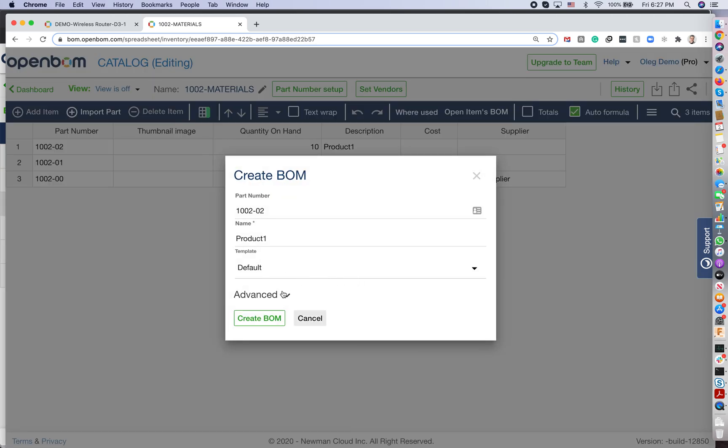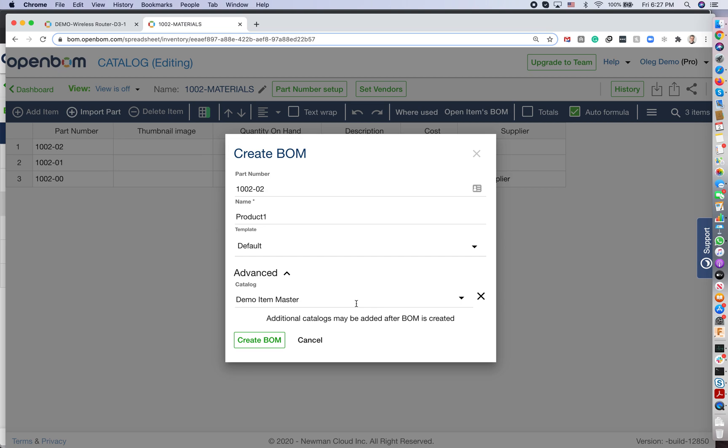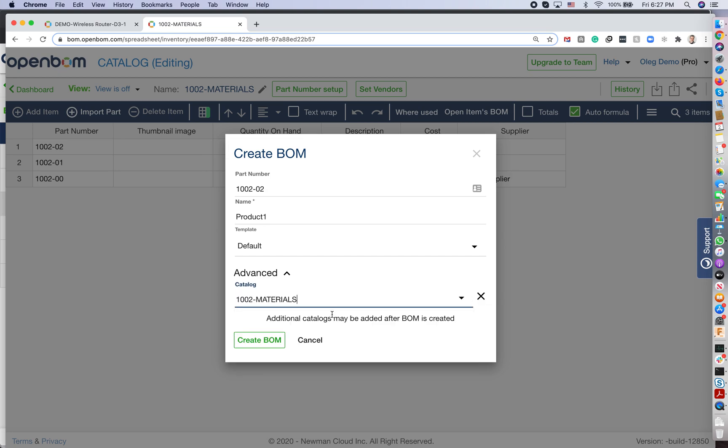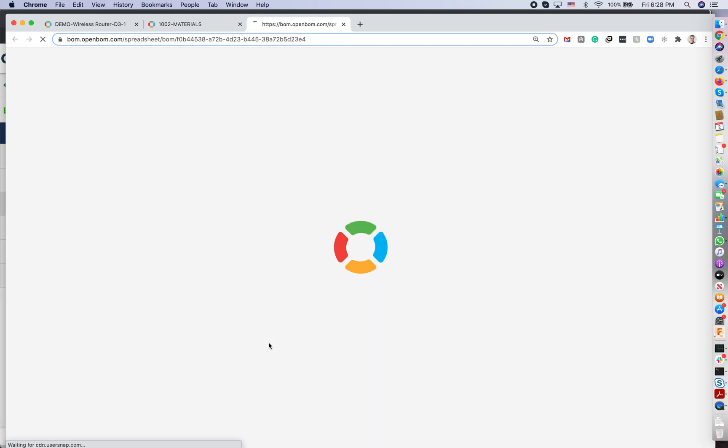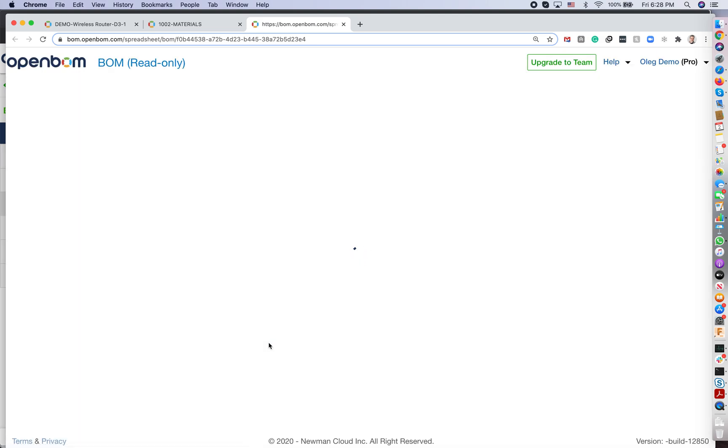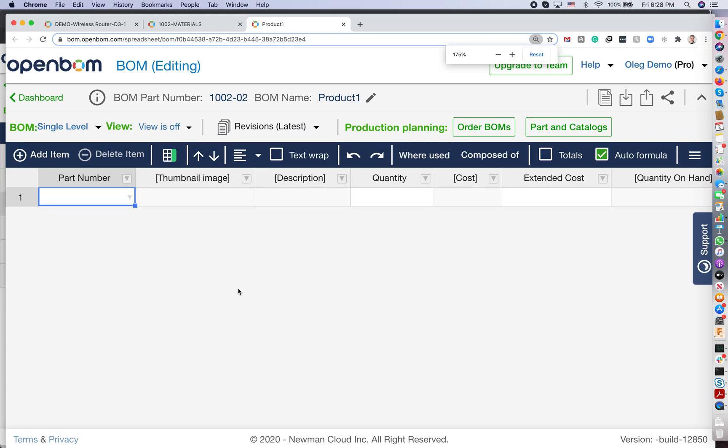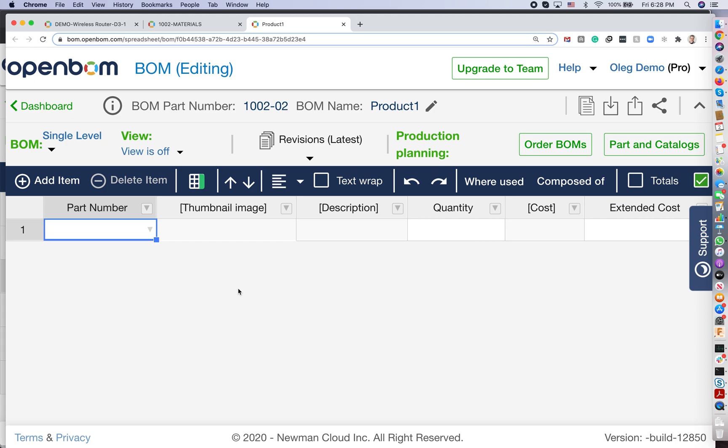I ensure that this BOM is using the right catalog - like this is our catalog, more catalogs can be added. So we create this bill of materials. And now we are ready to add information to this BOM. It's technically says, let's add items.